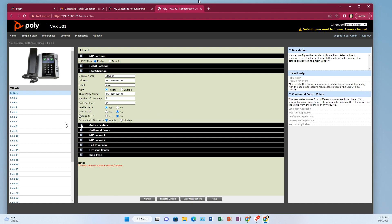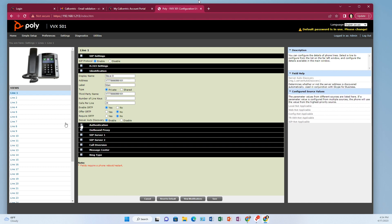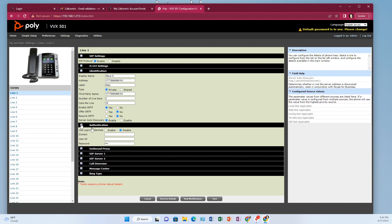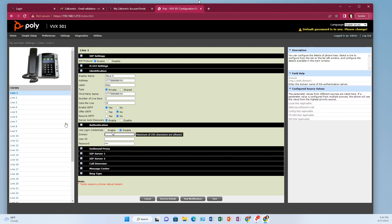So then come down here to authentication. And for the domain,